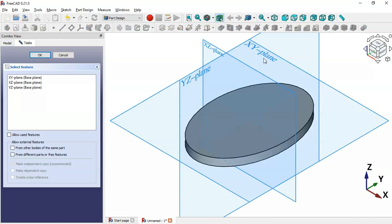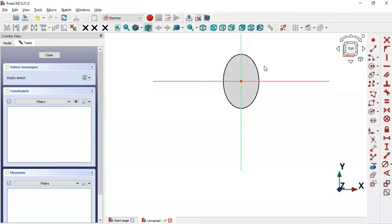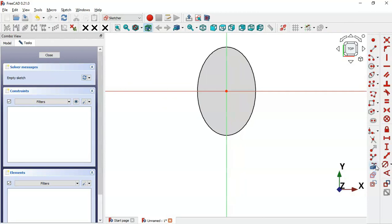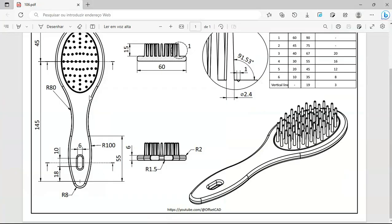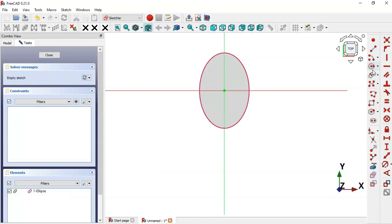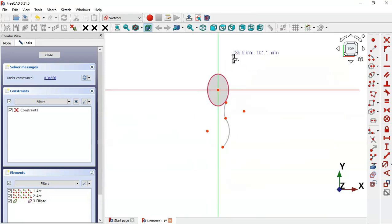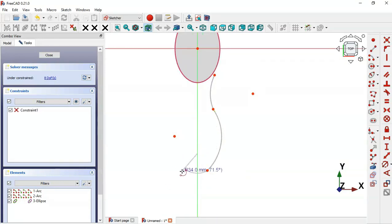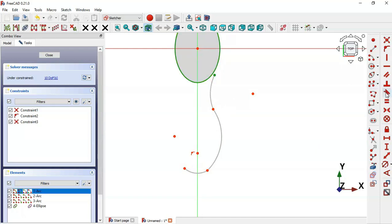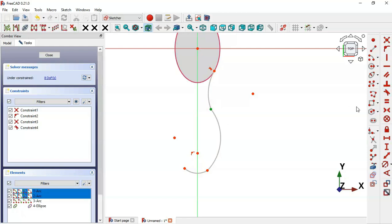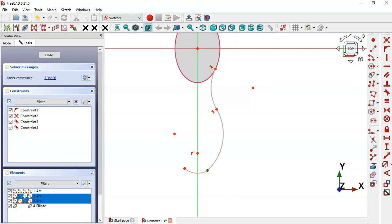Create a new sketch in the XY plane again. Go to Sketch Geometry and select the External Geometry tool, then extract this edge. Now select the Arc tool and draw the arcs. Select each point and the edge and set Tangent constraints.